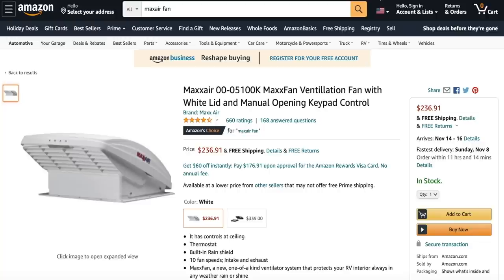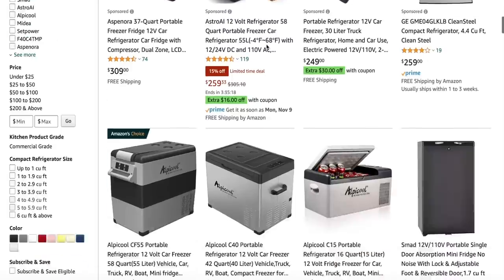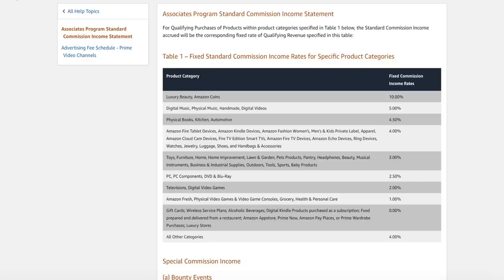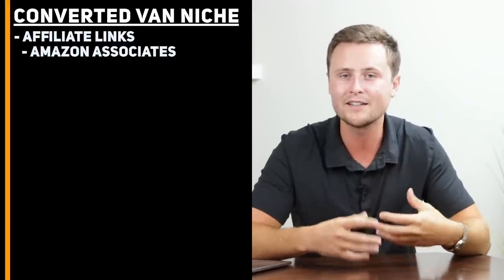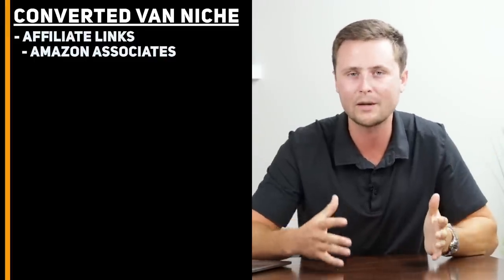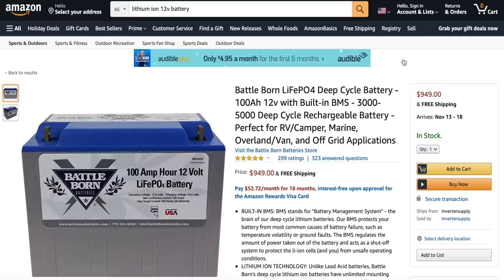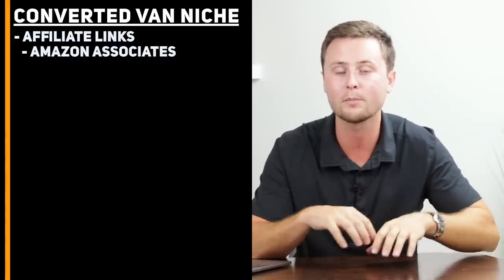For example, the most popular fan for converted vans is $236. People converting vans also typically install a 12-volt refrigerator, and there are tons of options on Amazon. These parts generally fall into the automotive category, which is a 4.5% commission. Another great product to write about is the lithium ion batteries that store energy from solar panels on the roof — these cost about $1,000 each, and it's not uncommon to see two to four of them in a converted van. That's a $45 commission per battery ordered at 4.5%.